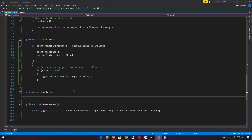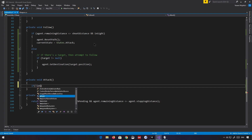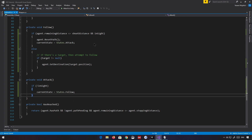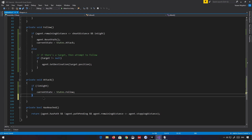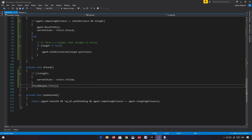Now in the attack state, if the player is not inSight, then we want to return back to the follow state — we just lost track of the player, so we start following instead. But if the player is inSight — opposite of that — then we're going to fire the weapon. We also need one more method before we can do this, because we need to also look at the player.